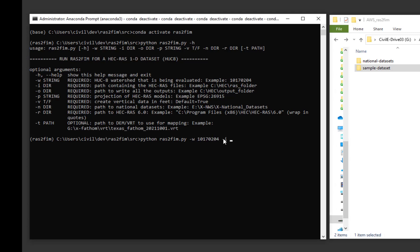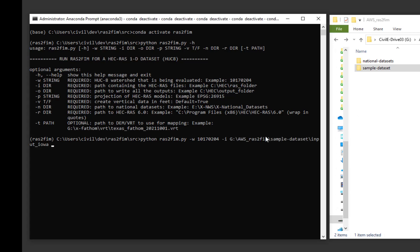-i and the path to the folder containing the HEC-RAS files. -o and the path to write the output files.